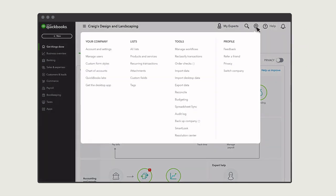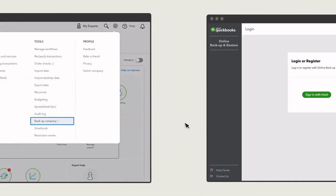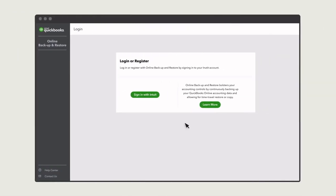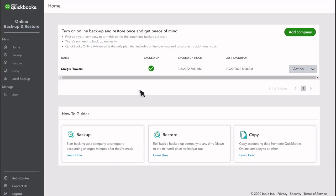To start, select Settings, Backup Company. You may need to sign in with your email and password.